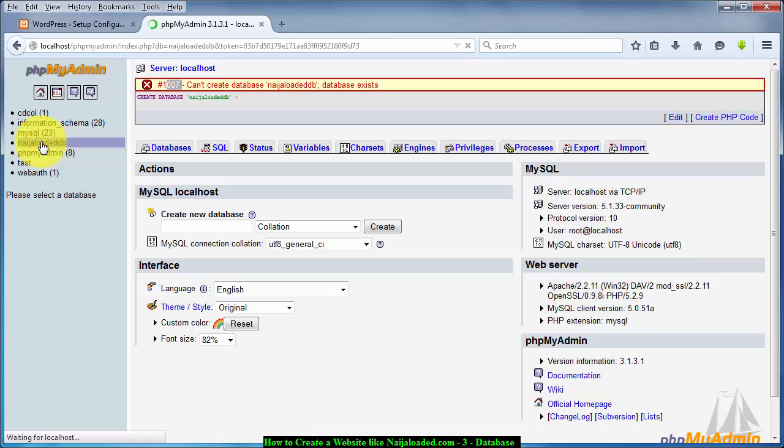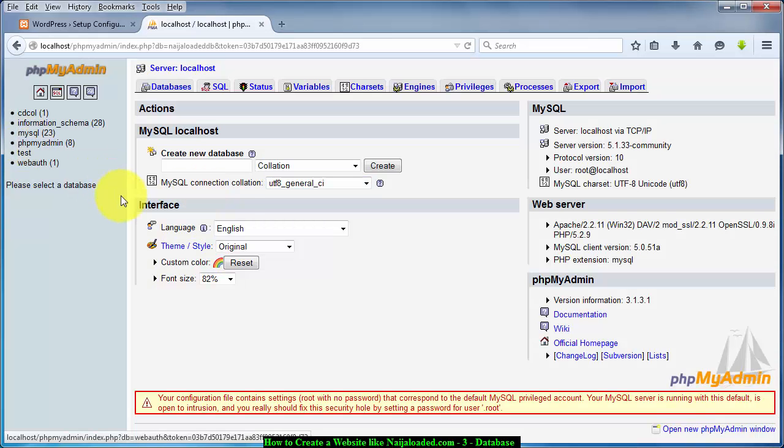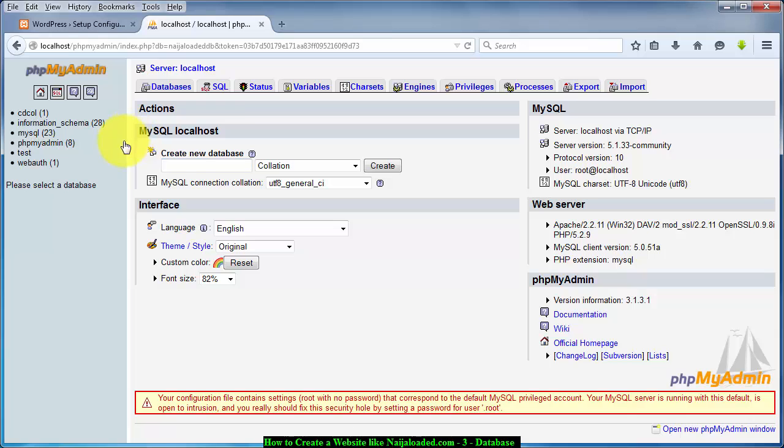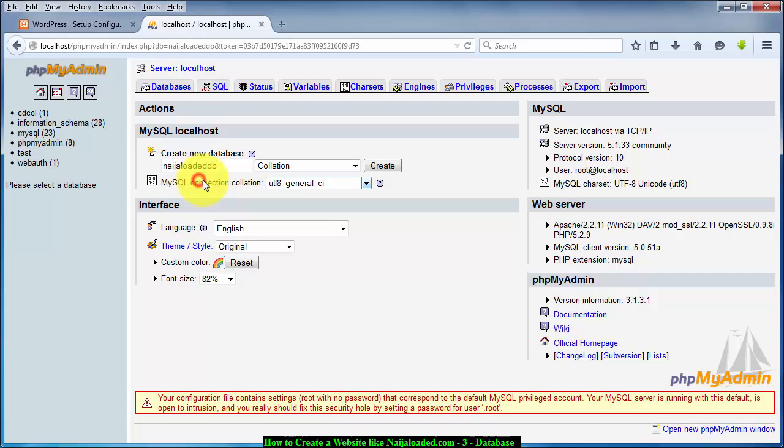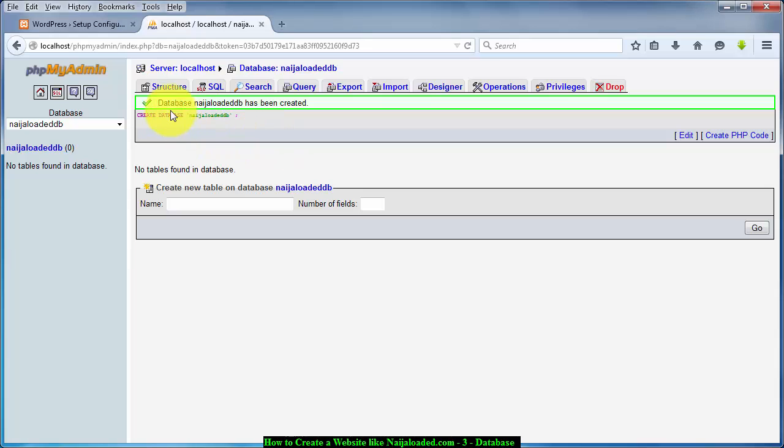So I just deleted the old database that I created. So I'm just going to type nigerloaded DB again and click on create. After that you notice that your database nigerloaded has been created successfully.